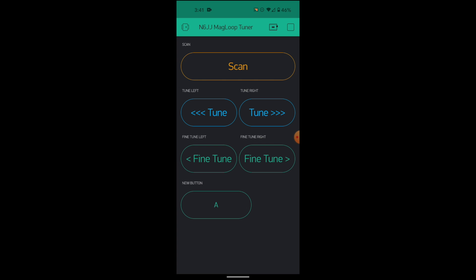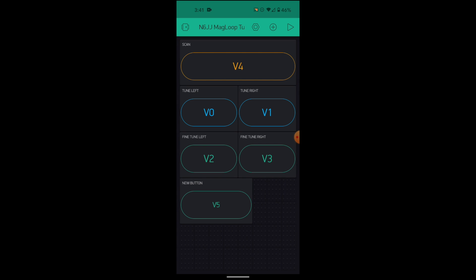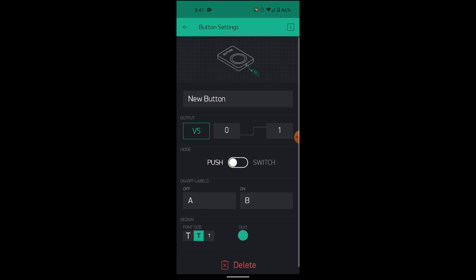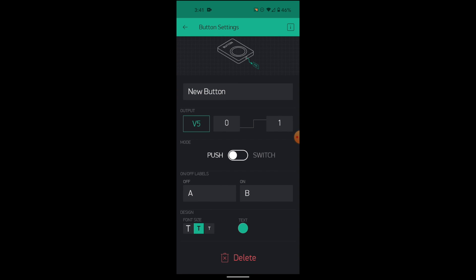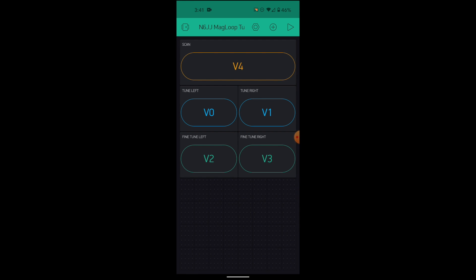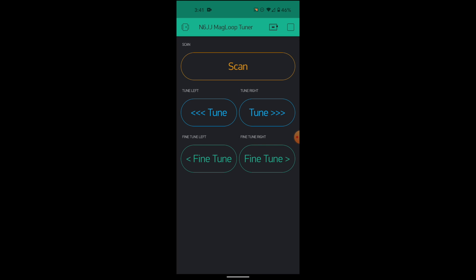Let's remove it. Let's stop the application. Click on the V5. Down here, we have delete. Confirm. And that's it. And now if I go to play the application, you will see that this is my application. I have the scan, the tune left, tune right, and fine tune left, fine tune right, exactly as it fits to the code that we saw earlier. And this is my application.